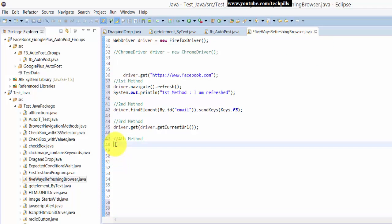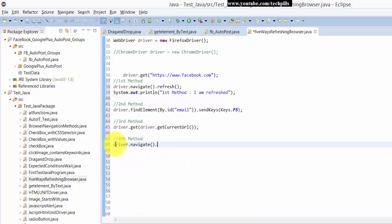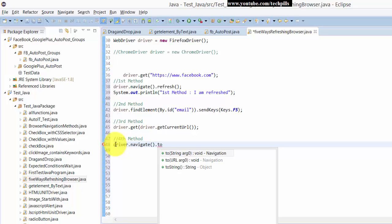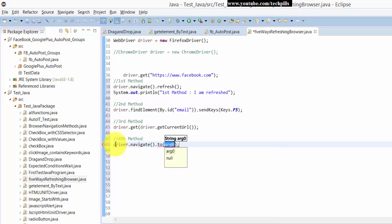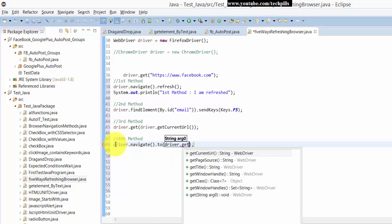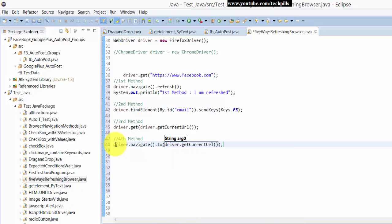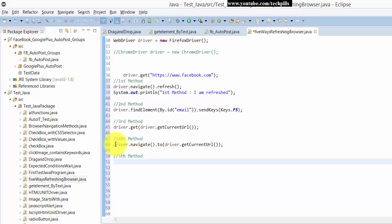The fourth method is driver.navigate().to() - you can use the current URL. Then the fifth method is using driver.get() - this is another way.